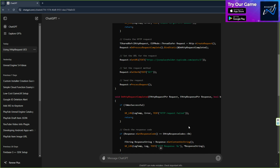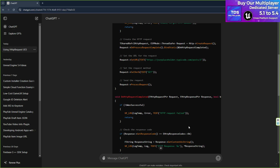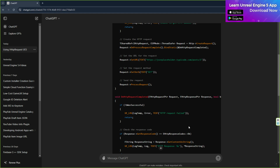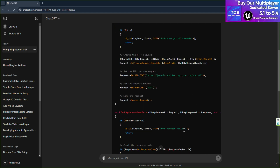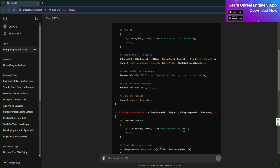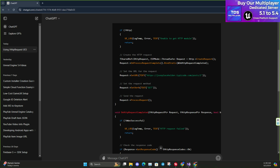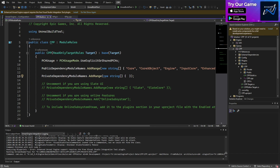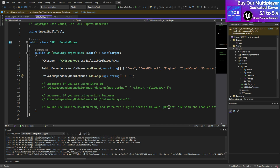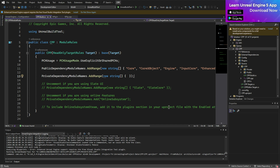ChatGPT can give you Blueprint port logic and explain the logic, though it might not always give 100% accurate code — it will be 80 to 90% similar to what you need and you may need some adjustments. But whenever you receive error codes, you can paste them back into ChatGPT and it will automatically detect and explain the issue, which is a great time saver. That's it for today on C++ in Unreal Engine — thank you for watching and see you in the next video.